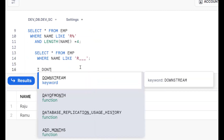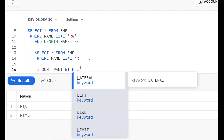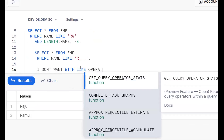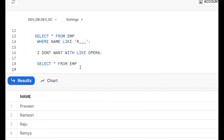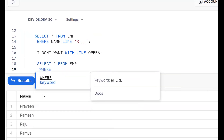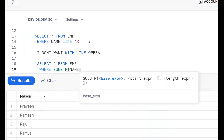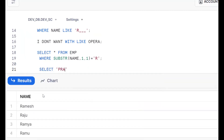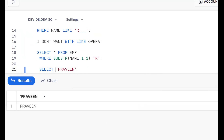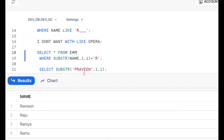One more way — suppose the interviewer asks: I don't want to use the LIKE operator. Is there any other way? Yes. SELECT * FROM emp. We can find names starting with R using the SUBSTRING function: WHERE SUBSTR(name, 1, 1) = 'R'. For example, for the string 'Praveen', SUBSTR(name, 1, 1) extracts the first character, giving 'P'. Same concept — we extract the first character and compare it to 'R'.